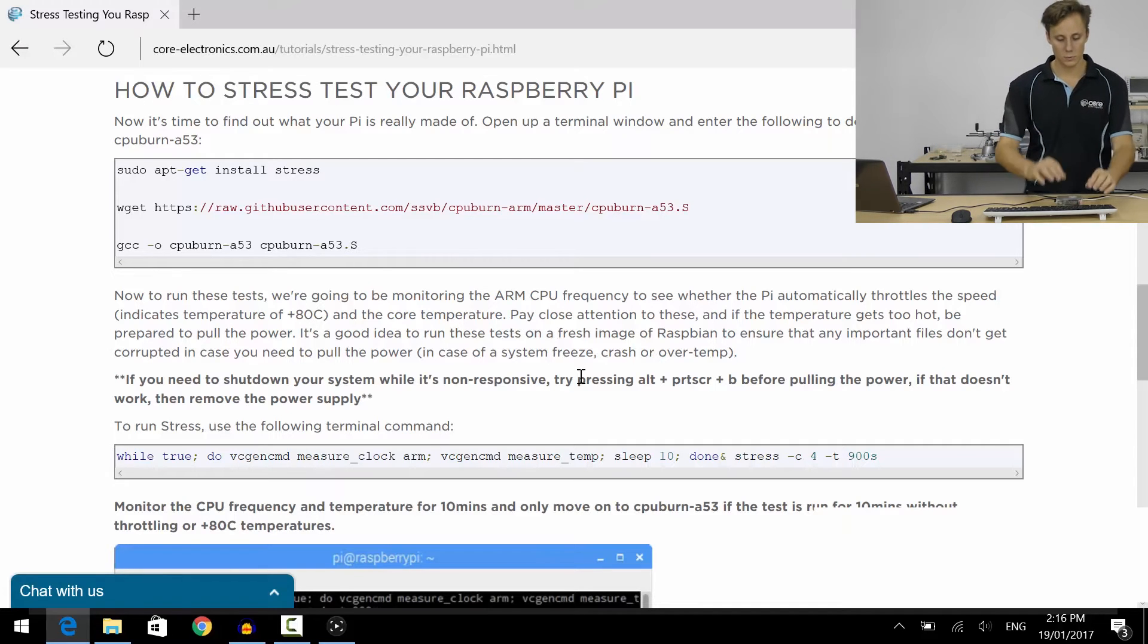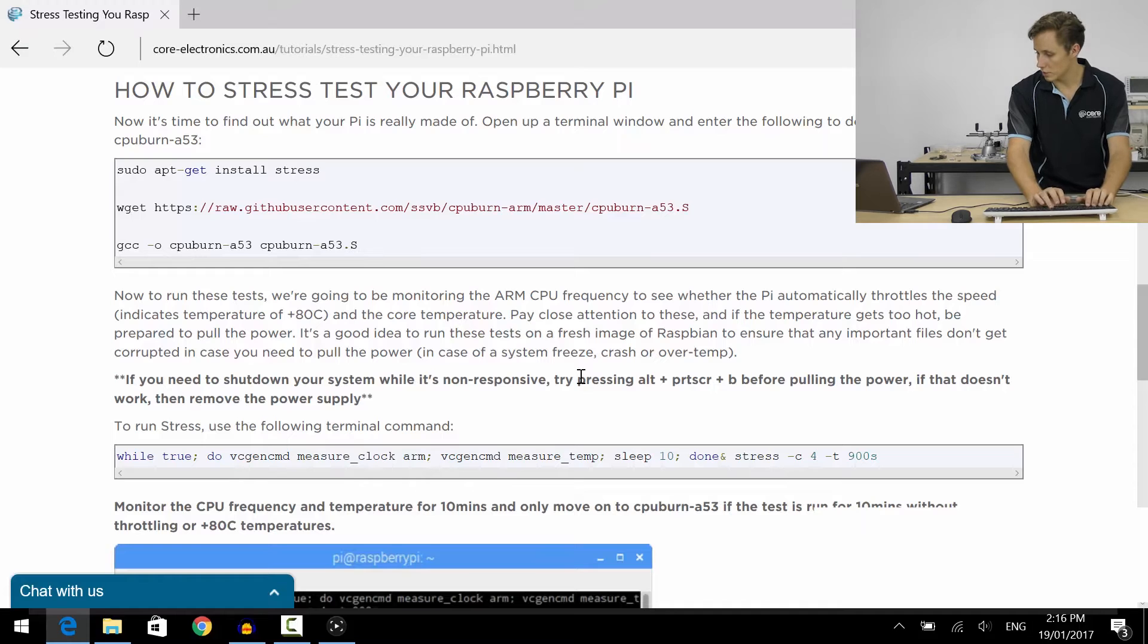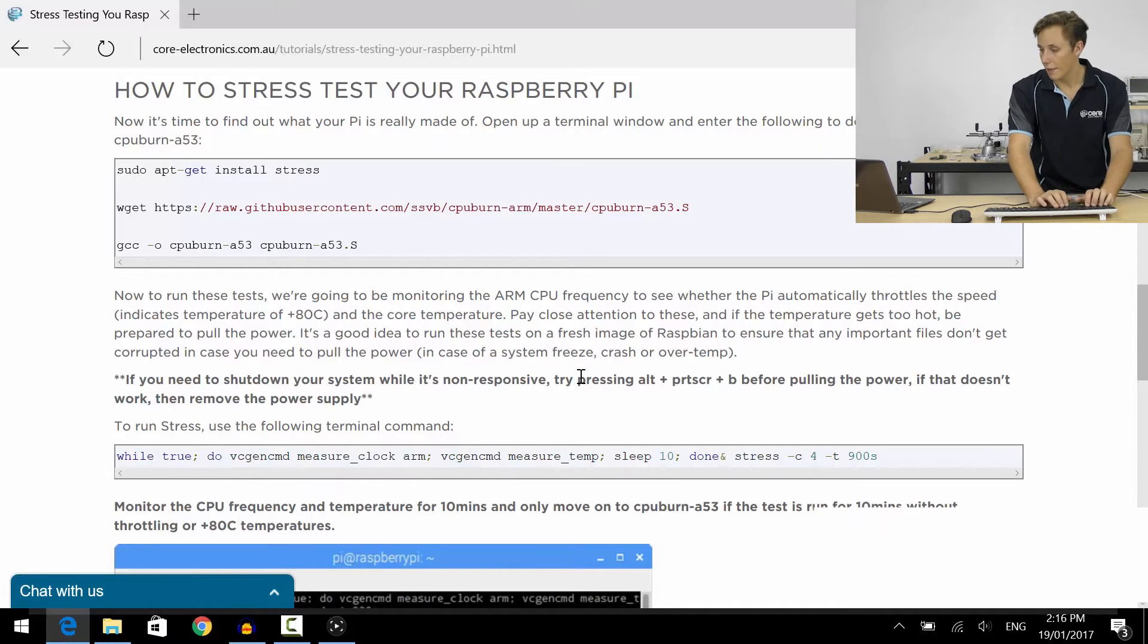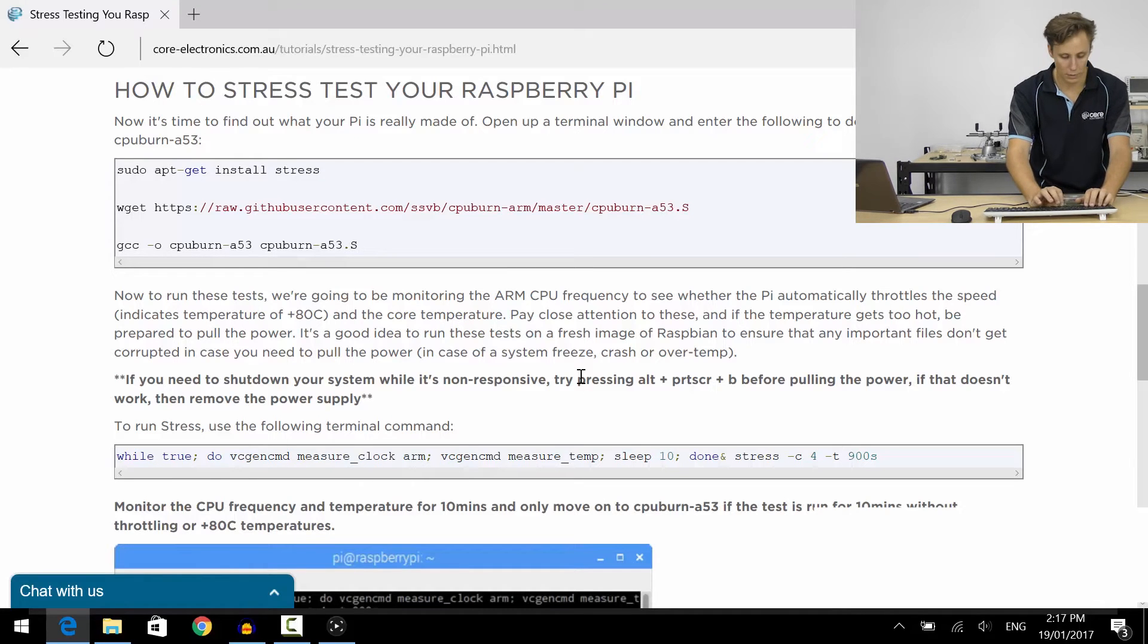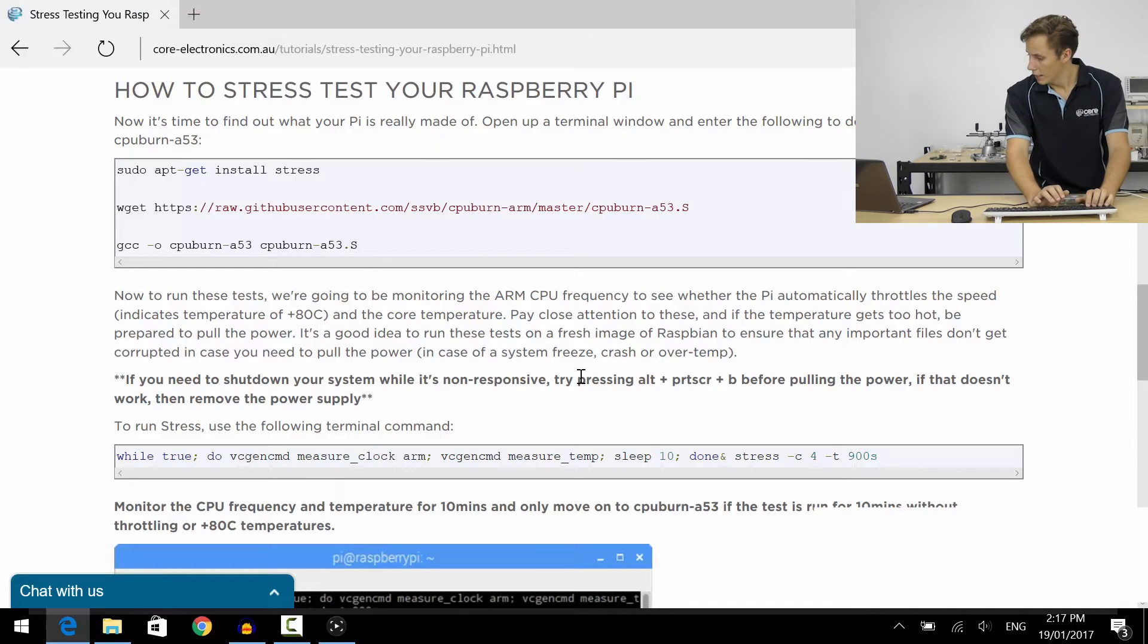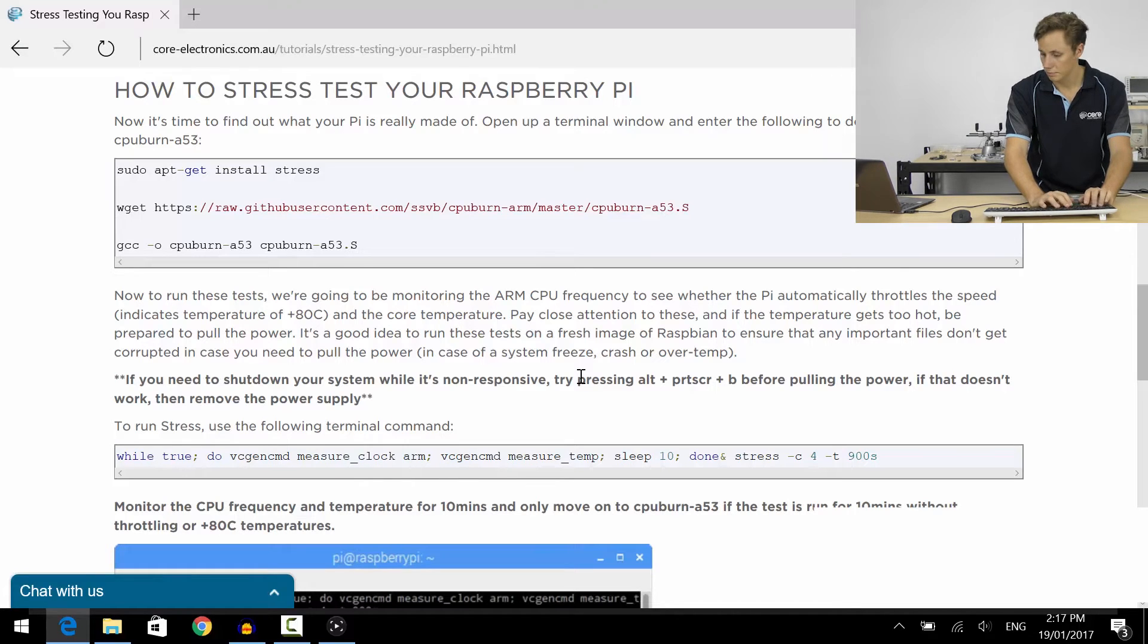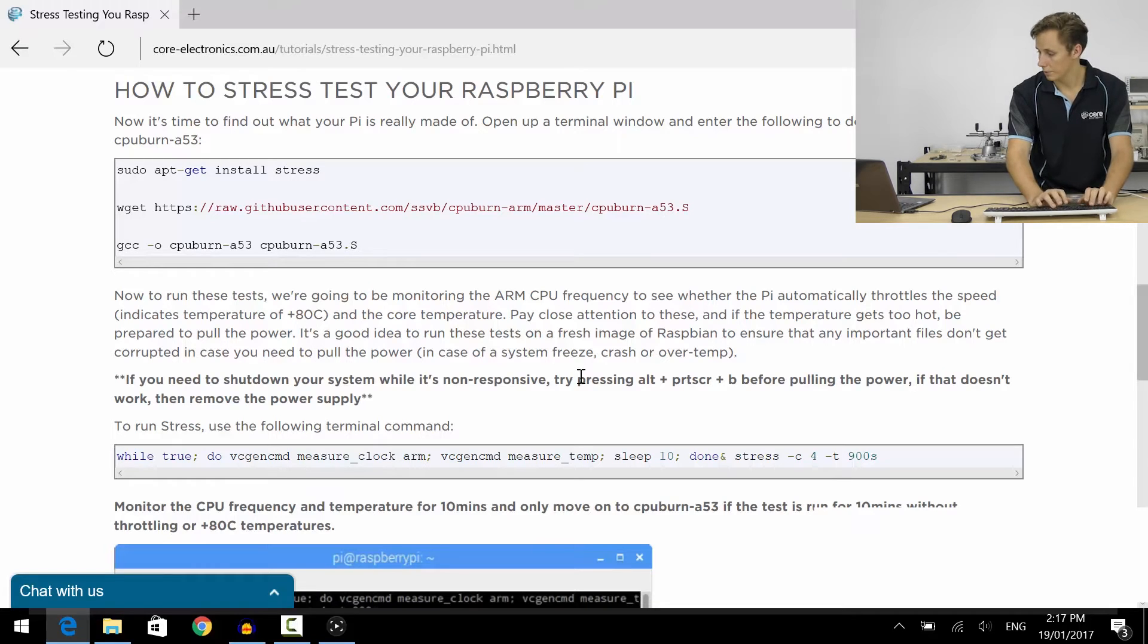Now how we run these is we enter the following command. We're running while true, which ensures that it's going to loop. Do vcgencmd and that is going to be monitoring the state of the internal core. We're measuring clock, arm clock, and we're monitoring the temperature.